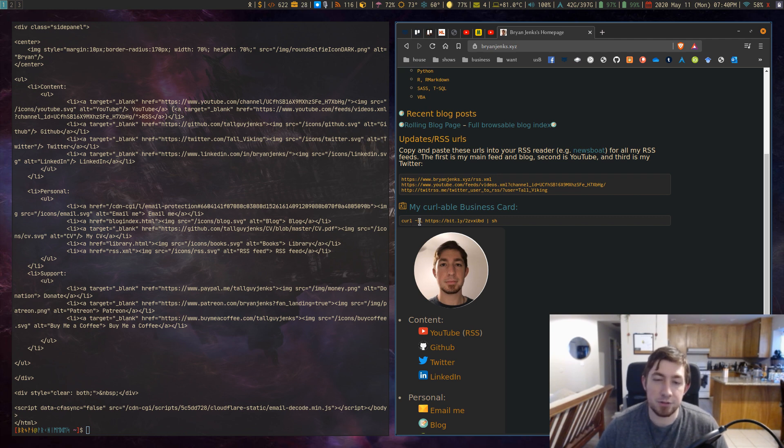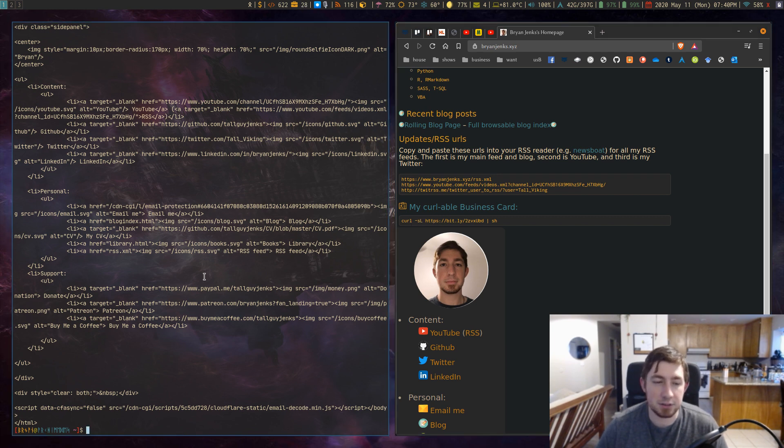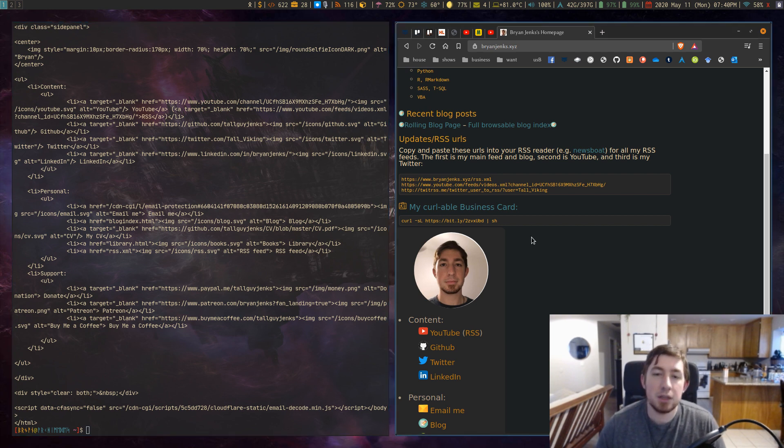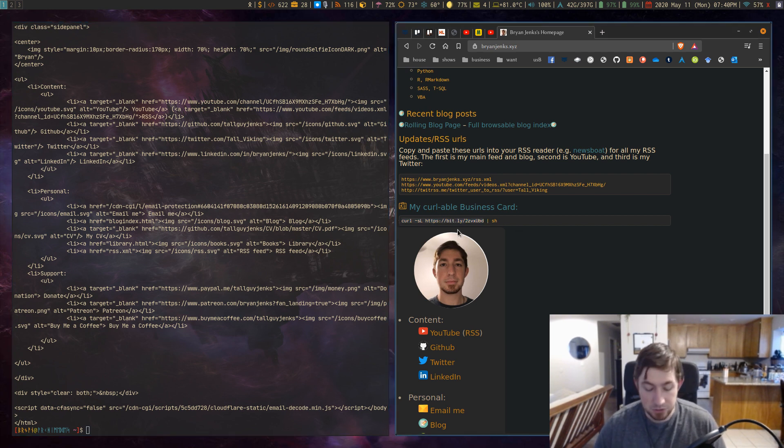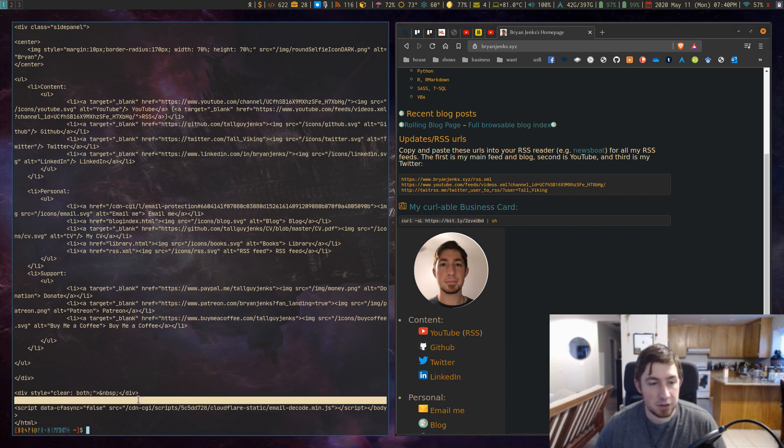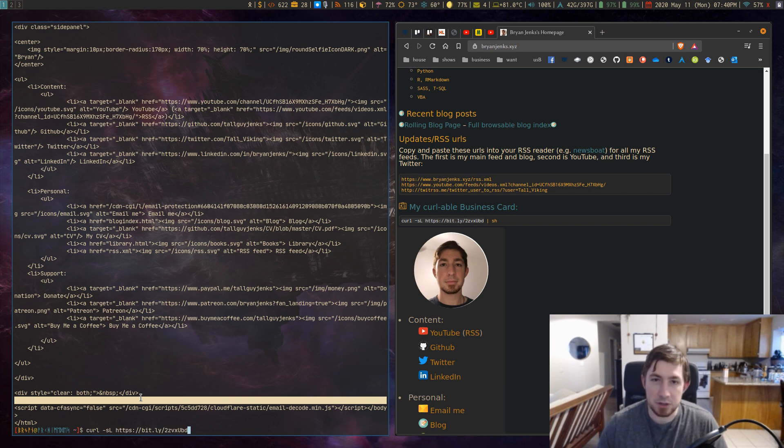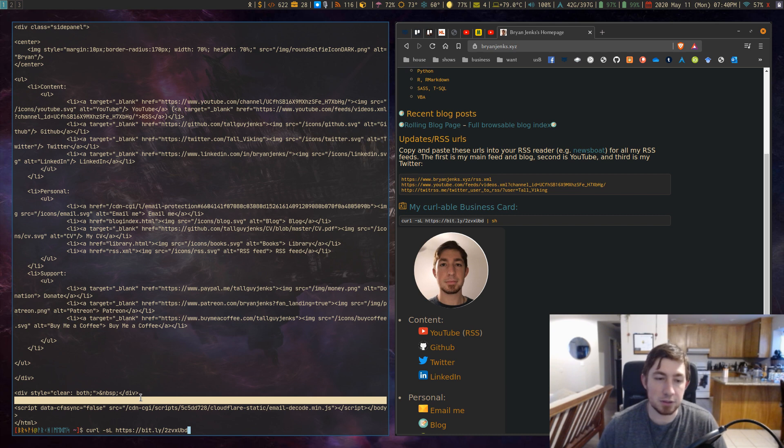S is the flag for silent and then L. I forgot exactly what L was for but it is necessary. And then if I just copy that and run it this way because you don't want to just immediately curl something and then pipe it into your shell because obviously that would be a security hazard.